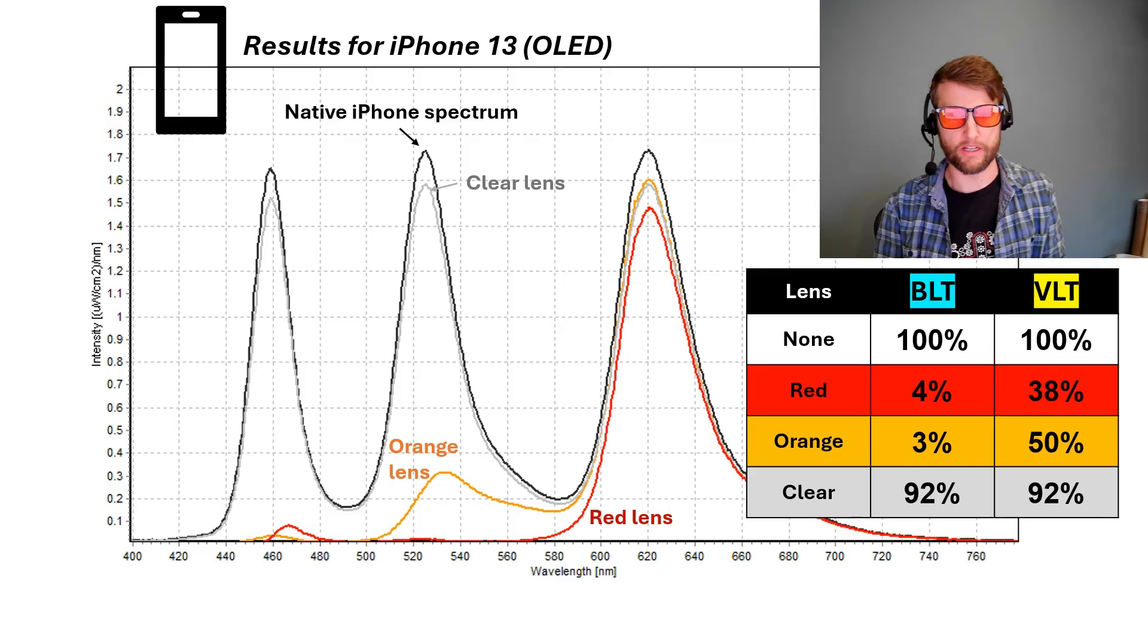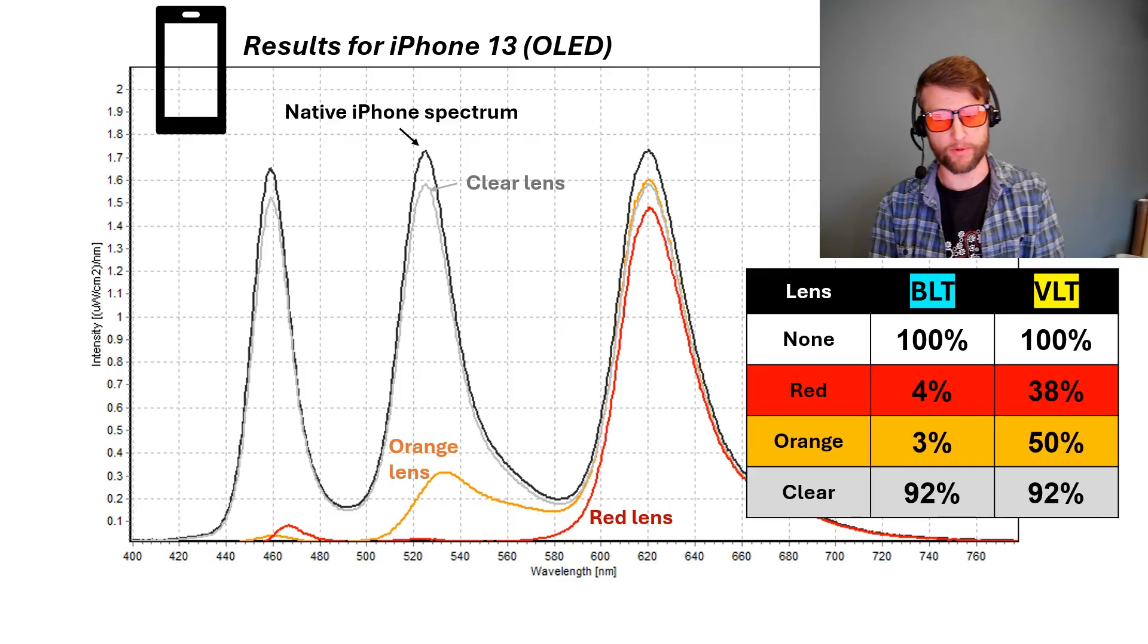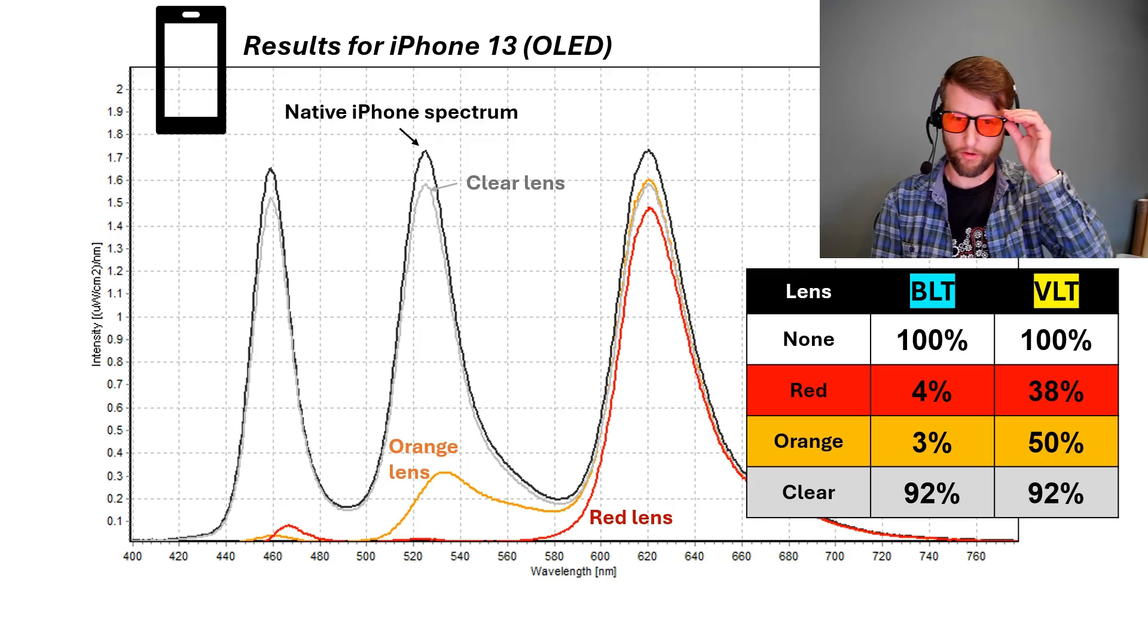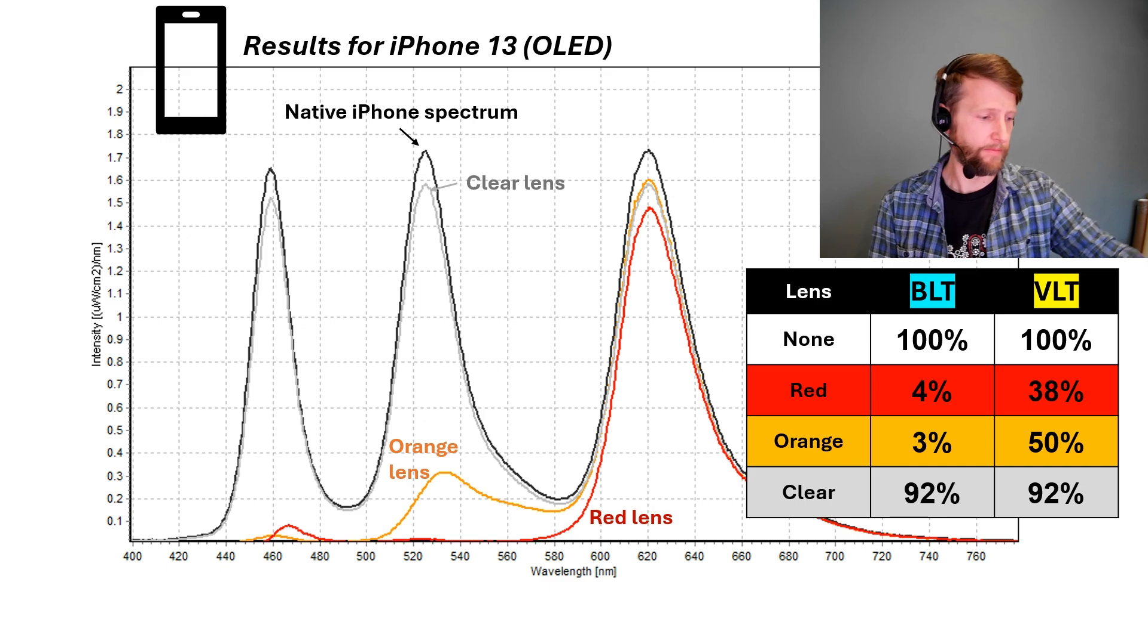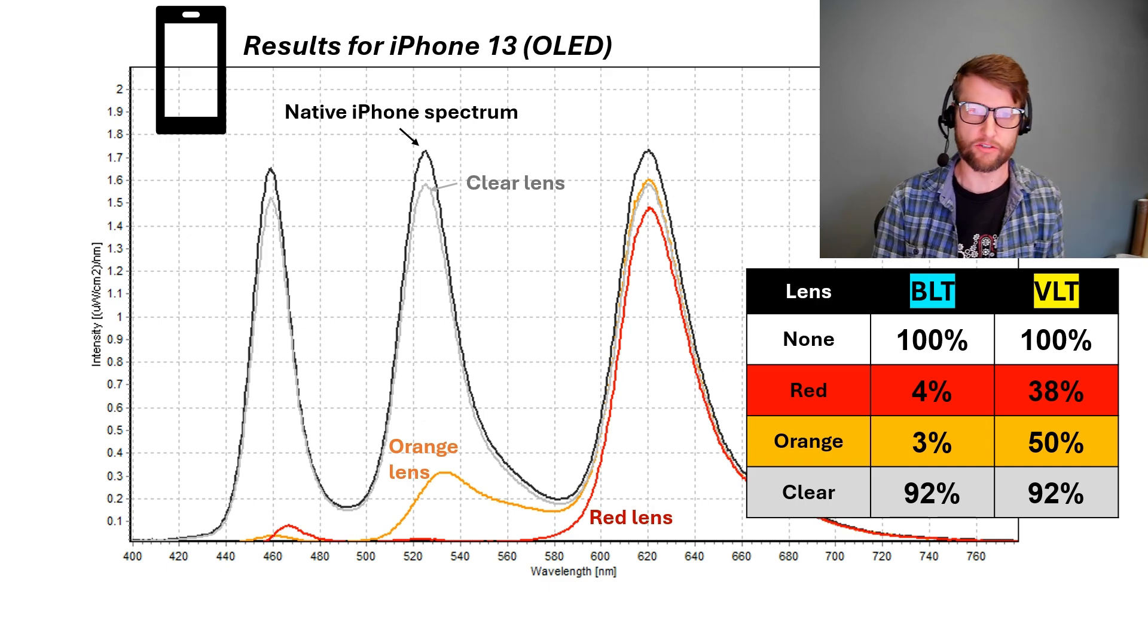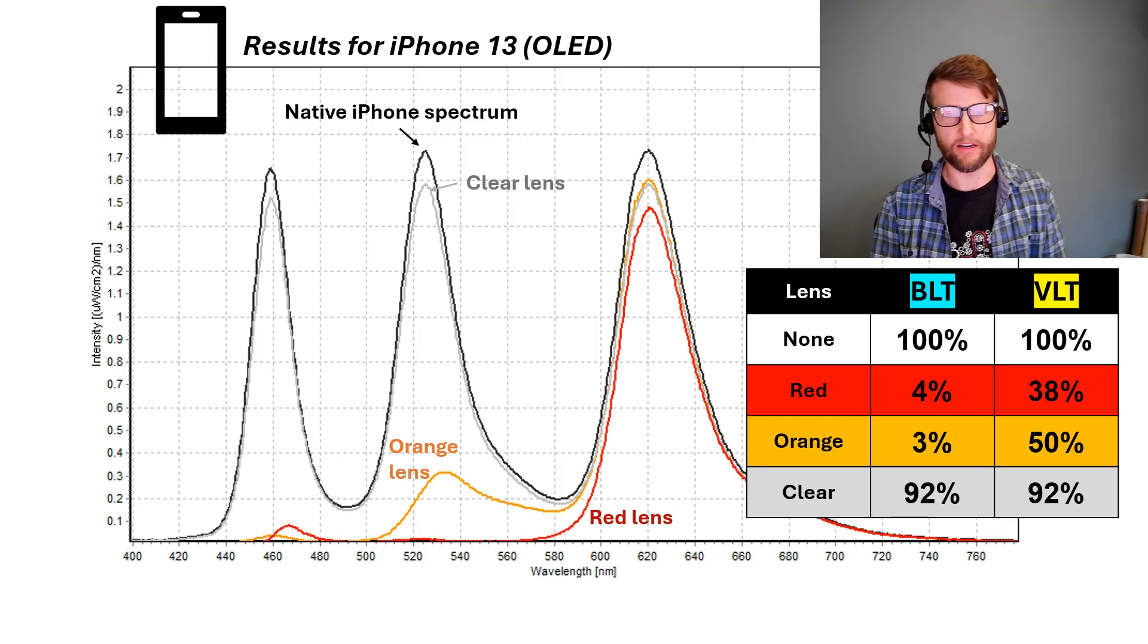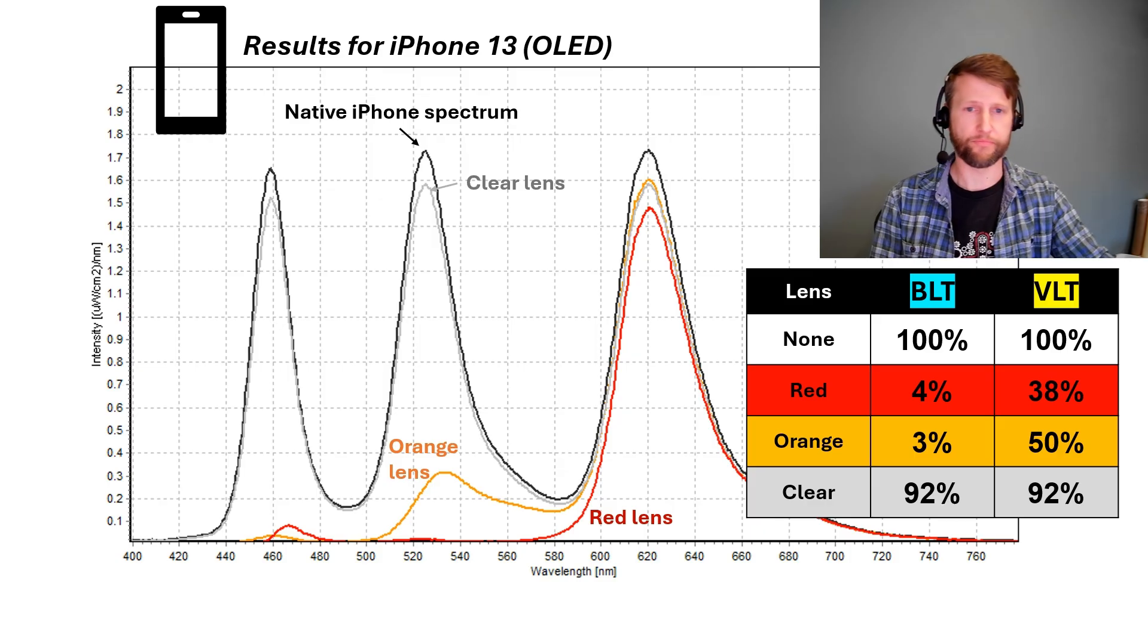When we put on the orange lenses, we're at 3% blue light transmission, 50% visible light transmission. So actually through this, things look a little bit more normal, although still distorted in color compared to the red lens. And then when we put on the clear lens, it really doesn't do much. It reduces all three peaks a little bit. So we get a BLT of 92% and a VLT of 92% as well.